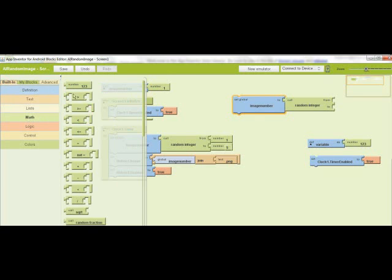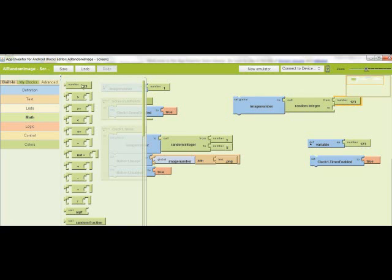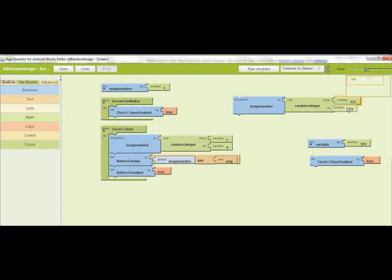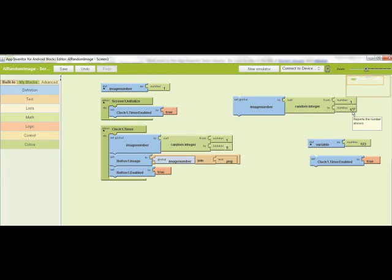What you do is you add the two number blocks, similar to the one there. So you go in built in, math, just grab the number. And I did the first one, one and five, to correspond with the number of images I did.